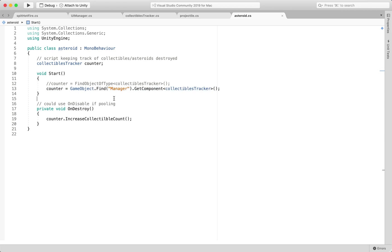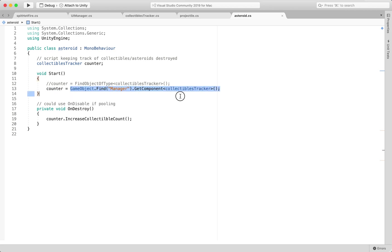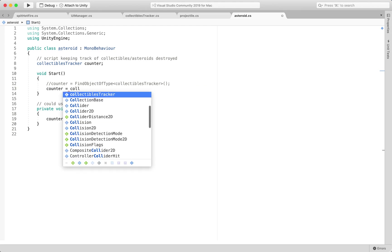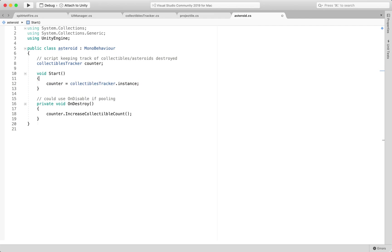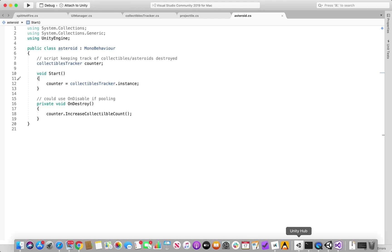so come back, back over here, we would change this from GameObject.Find to, we'd go to collectibles tracker.instance, and we don't need to use a find or search or anything like that since it's publicly static, and then we could just still call the increase collectible count.